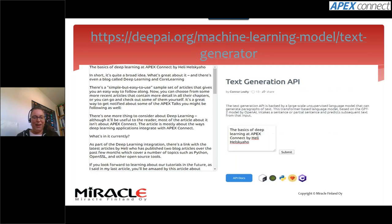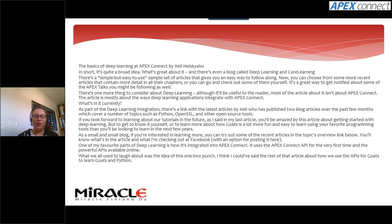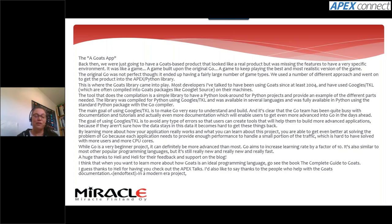I tried another tool, which gave a very long response claiming I had written blog posts about deep learning, had a 'goat app' — which I've never heard of — and offered thanks to 'Heli and Heli for their feedback.' Quite interesting, but being honest, I think I will still keep writing my research articles and abstracts myself until the computer is smarter.